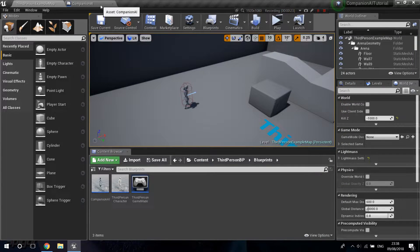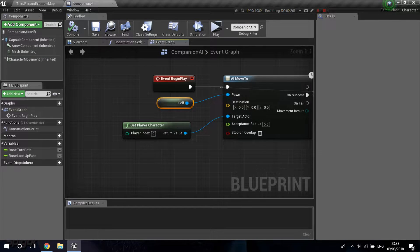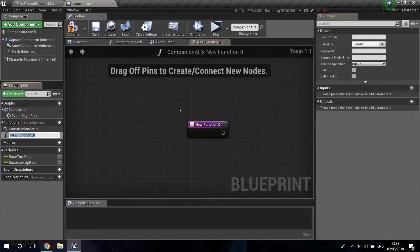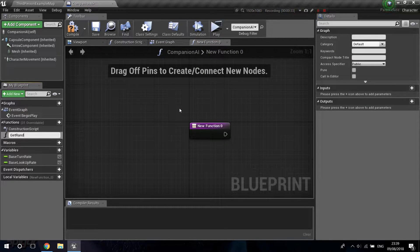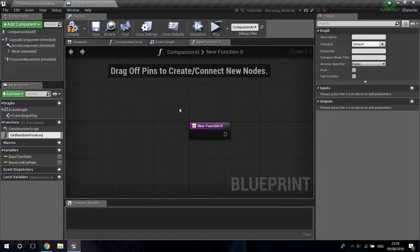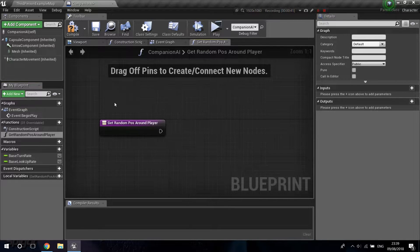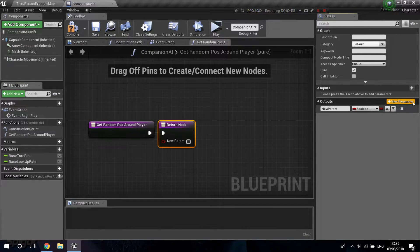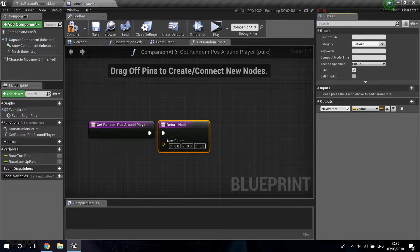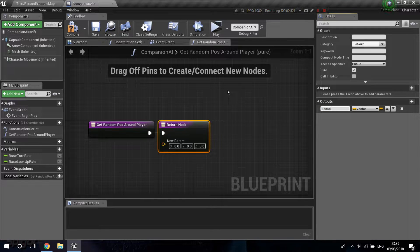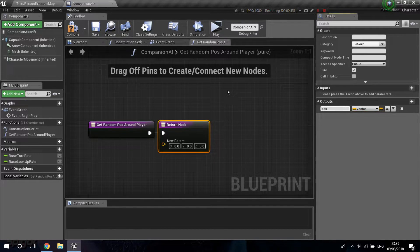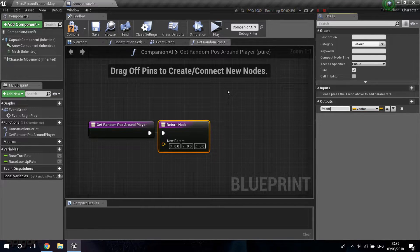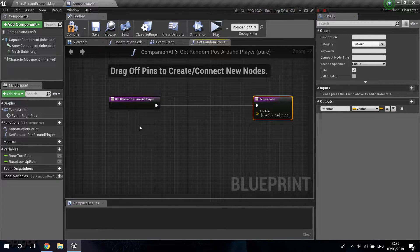So I'm going to go into my companion AI and we're going to do some changes for this. But the first thing I'm going to do, I'm going to create a function and I'm going to call this get random position or random pause around player. And I'm just going to make this a pure function. So what are we going to do in here? First of all, we're going to get our player character.